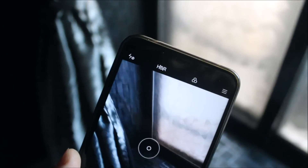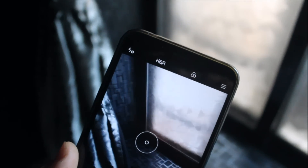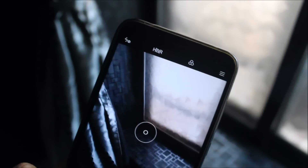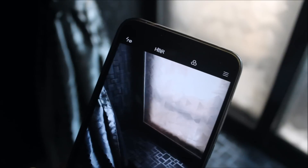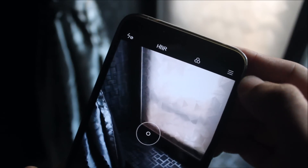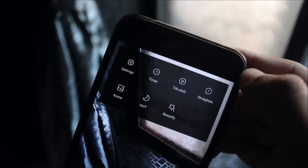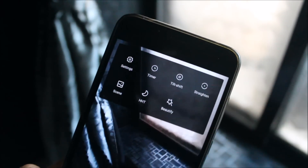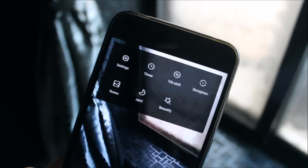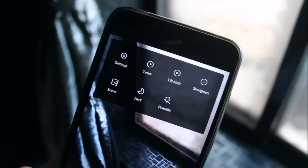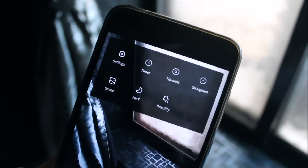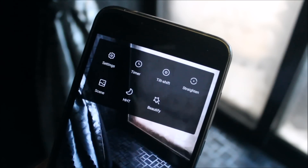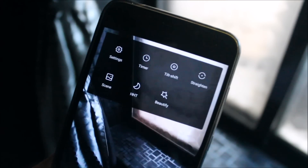Now for other modes, you have to switch to the front camera. And you can see you get flash, HDR, and the filter option. And here are the three bars where we can see settings, timer, tilt shift mode, the straighten mode, the scene, the night mode, and the beauty mode.